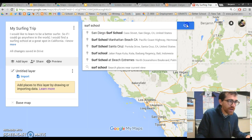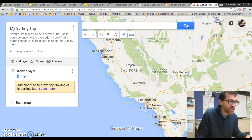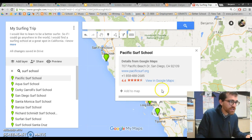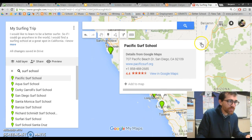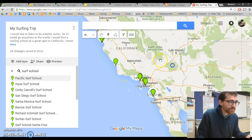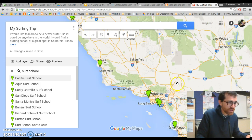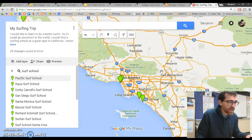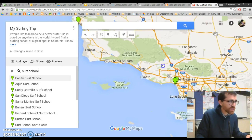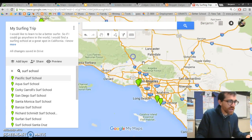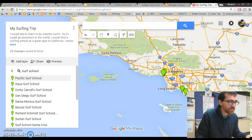If I type it in and press search, you're going to see a lot of different things show up. The first one: Pacific Surf School. I can see all along there are all these different surf schools. Now I can check out the surf schools to decide which one I would like to go to.